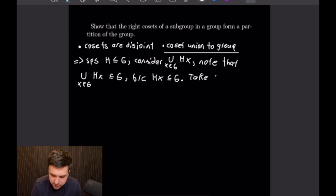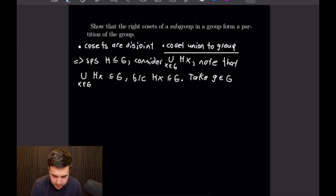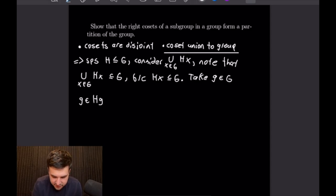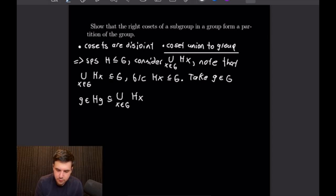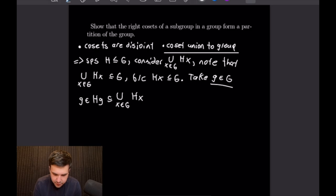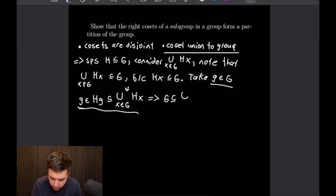Now we want to take an element little g from our big G. Taking that element, we will have that our little g will be in the right coset H times little g. But of course H times little g is a subset of our union of all of the right cosets of H. That is all we need to show our reverse containment, as we took an arbitrary element from G and showed that it is in the union of all of our right cosets of H.